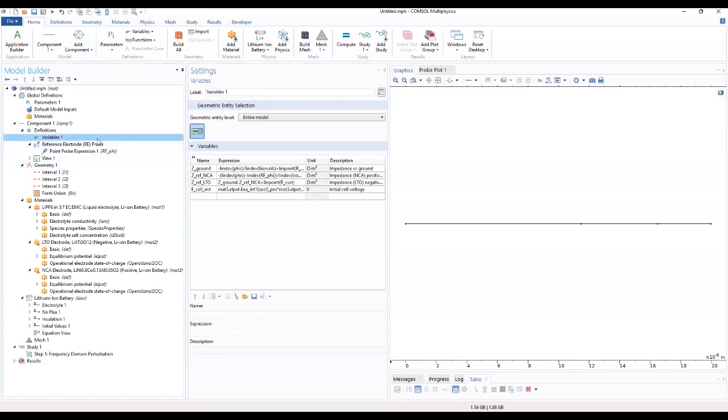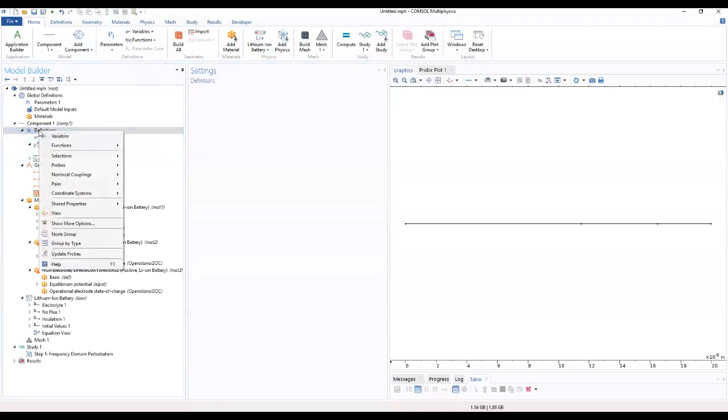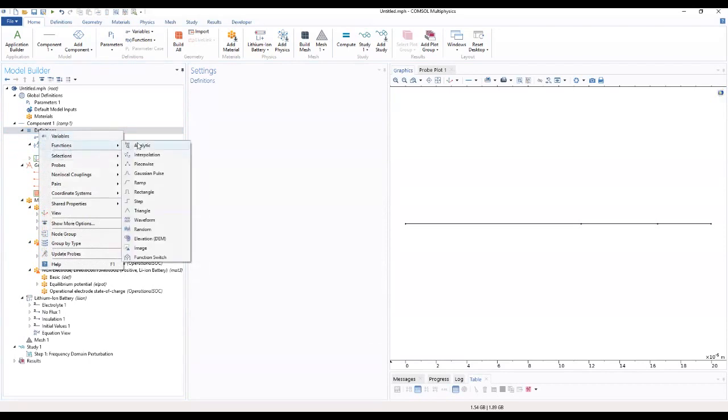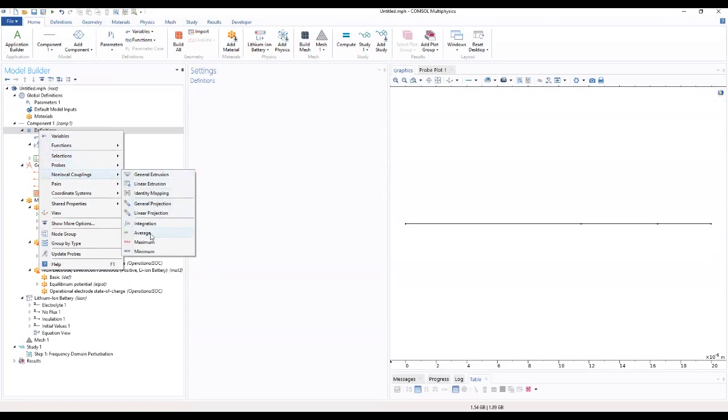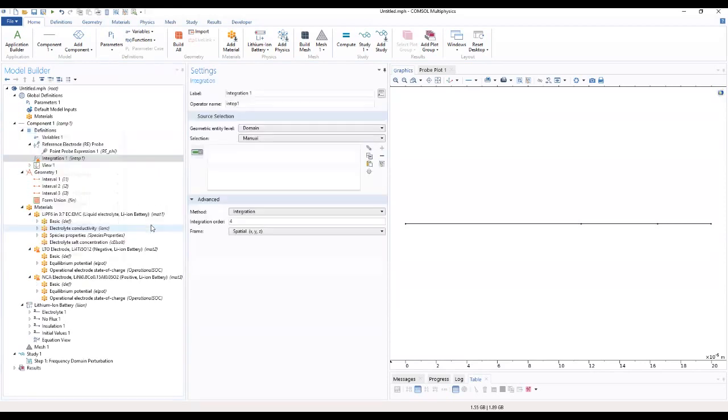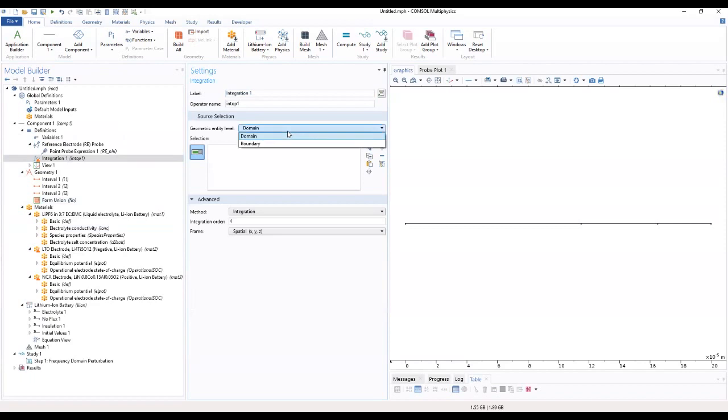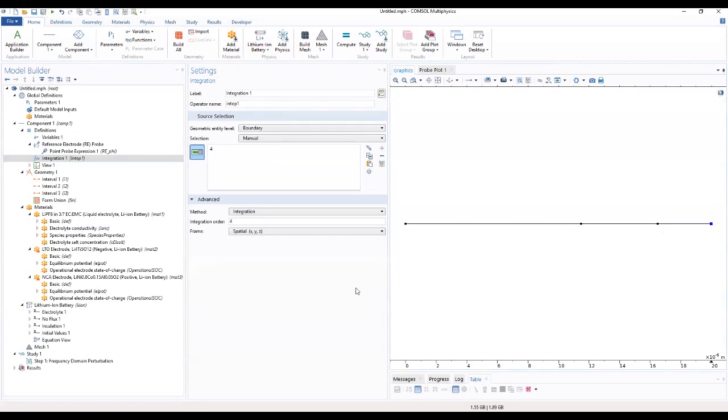We can go ahead now and quickly go to non-components and add integration. So we select a boundary to be at the end for this.